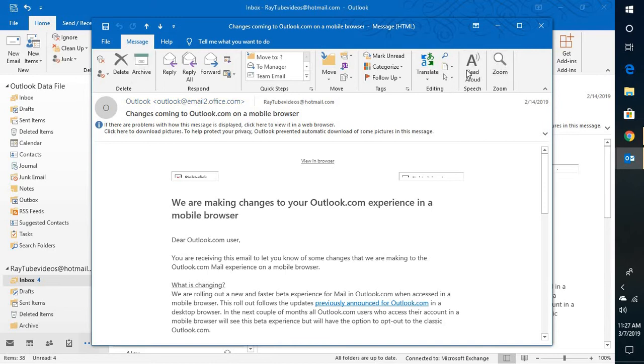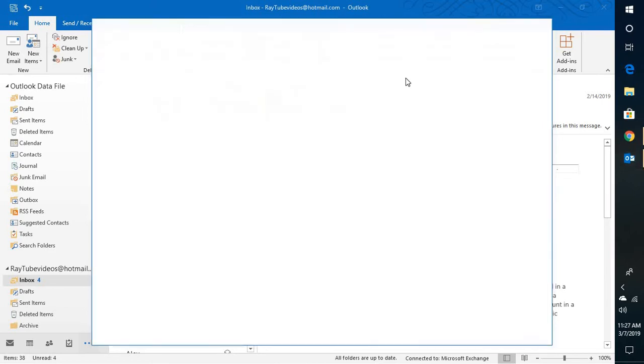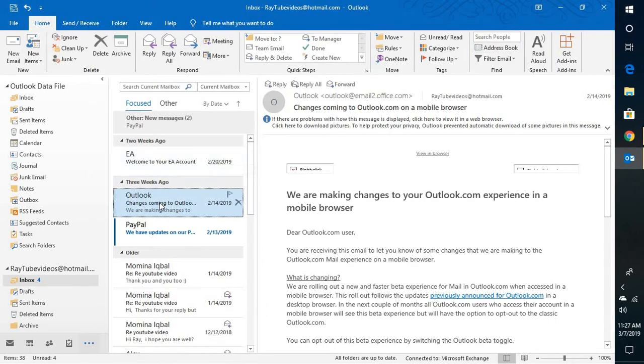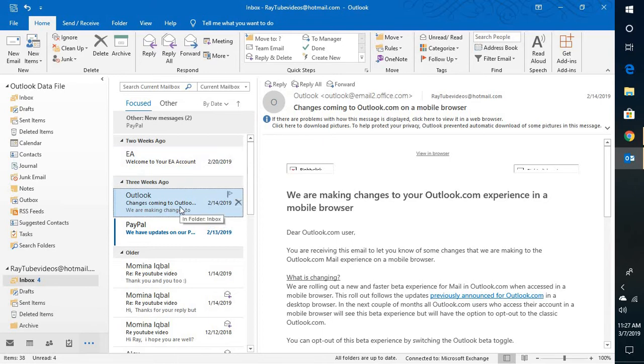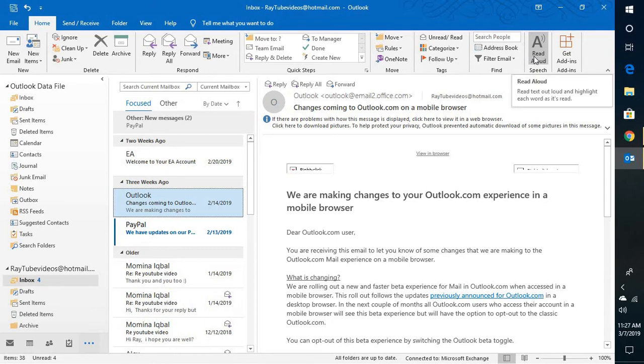Now this can be accessed by opening an email. You will see a read aloud button on the message tab here, or else you can directly access by selecting that message which you want to read, and in the reading pane you will see a read aloud button.